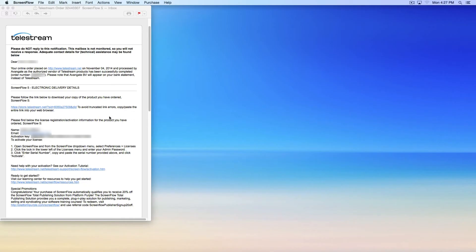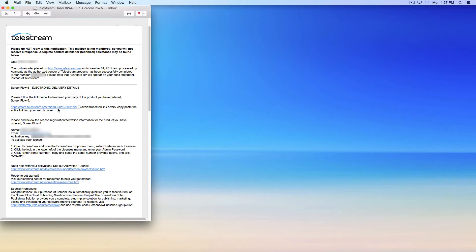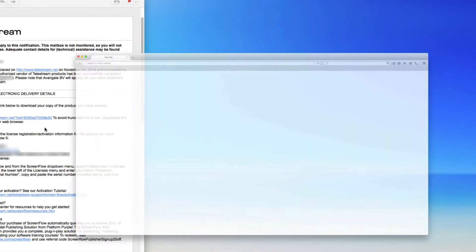Thank you for purchasing ScreenFlow 5. To download ScreenFlow, you will need your purchase receipt that you should have received in email form. Click on the download link from your email receipt.